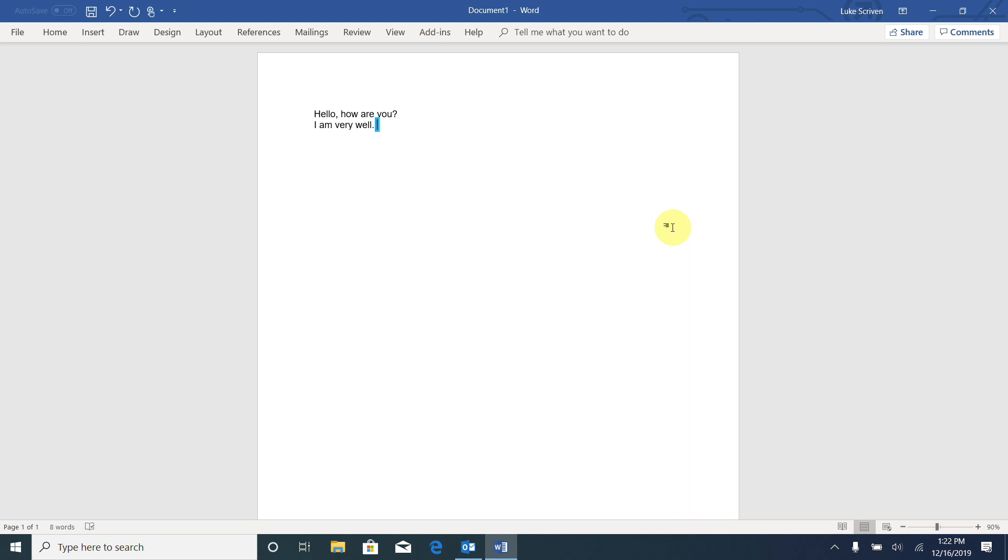Now we might want to review what we have been typing, and there's many different ways that we can navigate around the text. And this is what we're going to spend the rest of the video taking a look at. First of all,